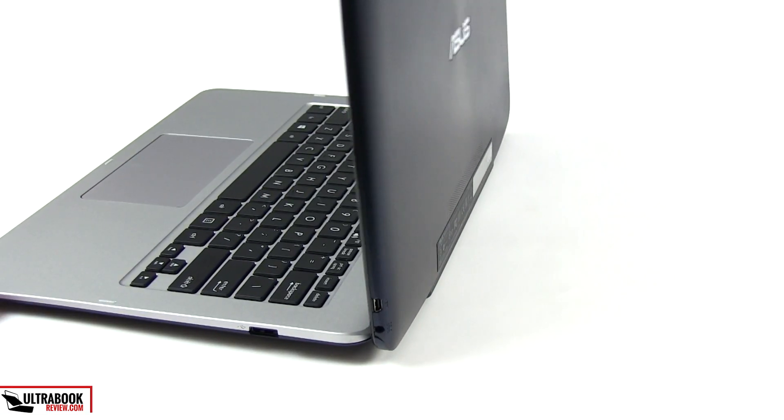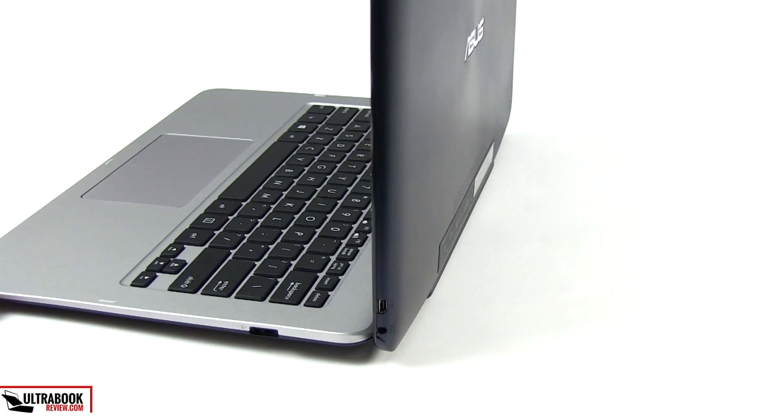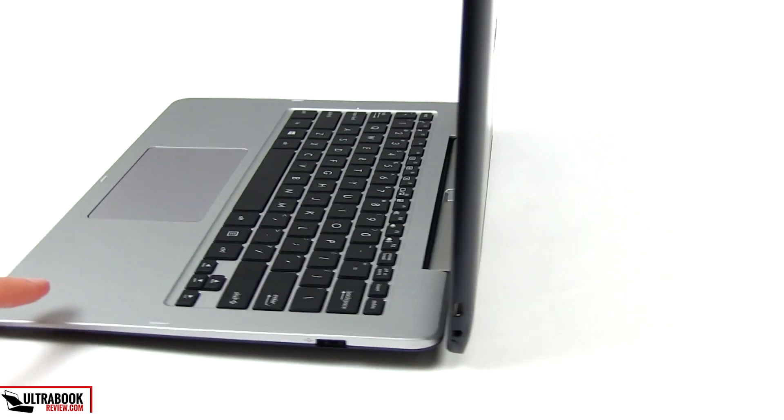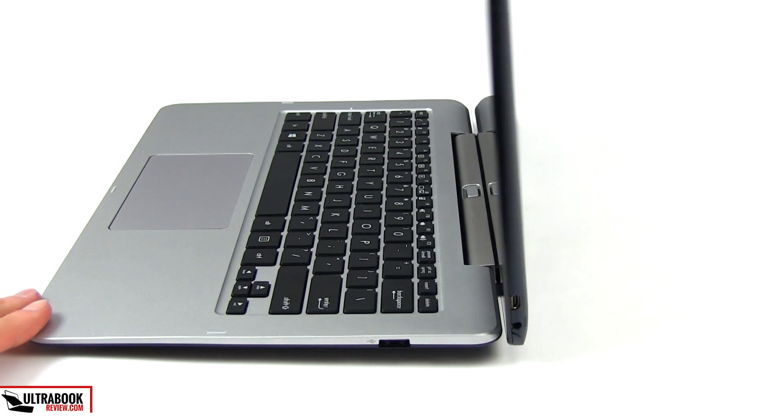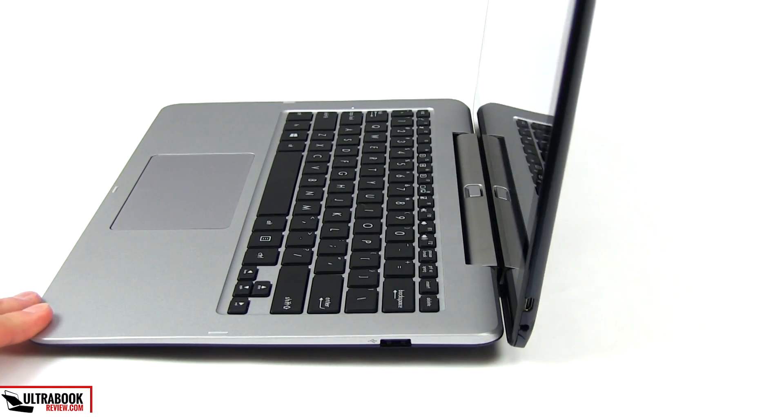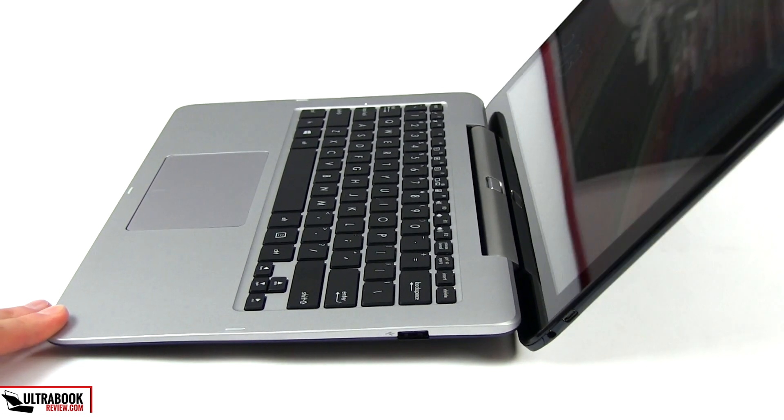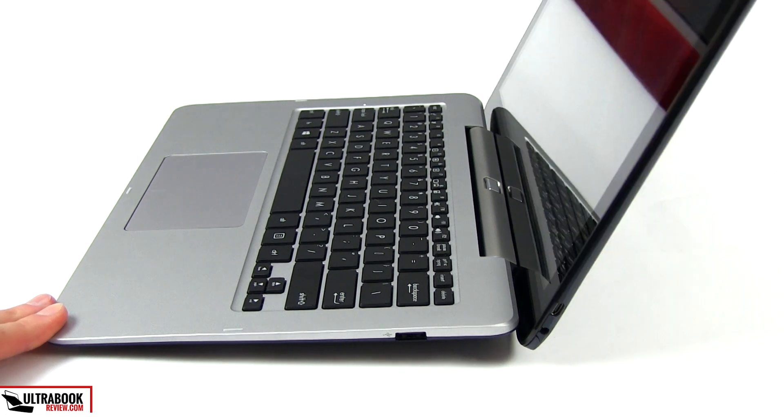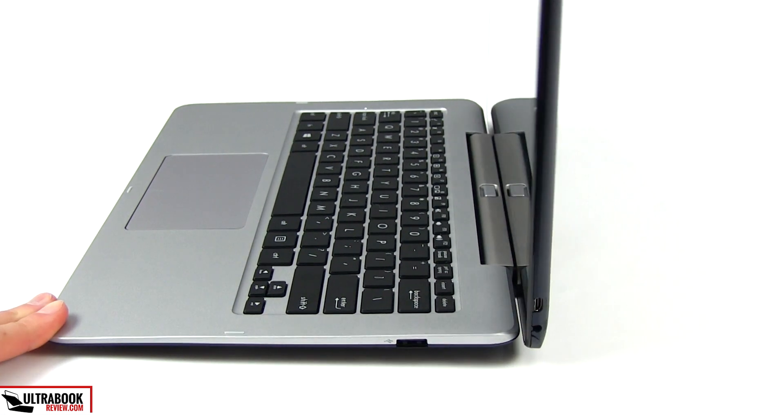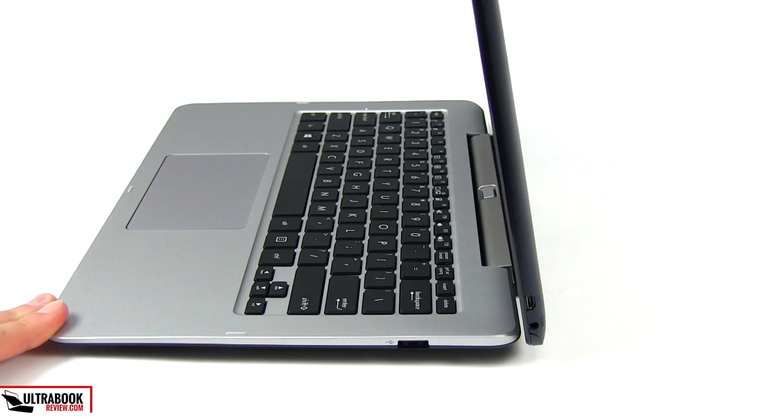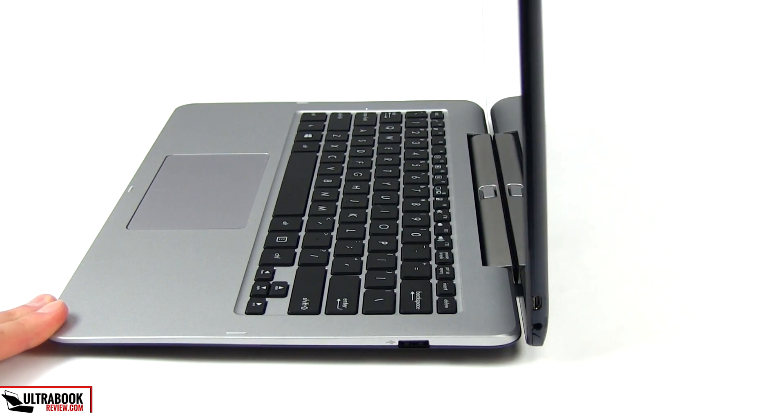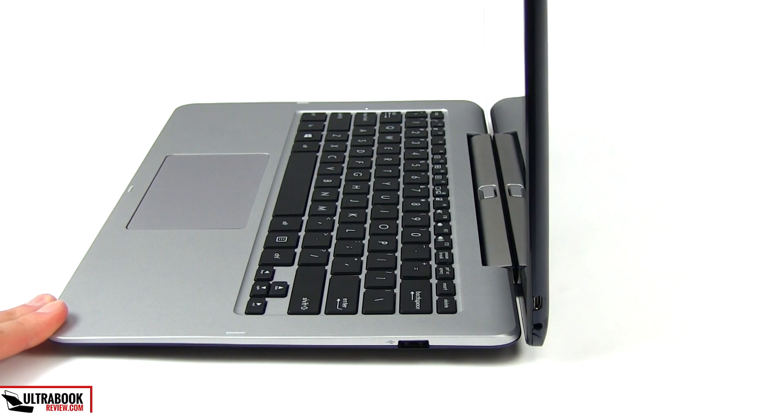On the other hand, the slate doesn't fit snugly in this hinge, as you can see from here. And I worry in time this might get even looser and have negative effects on the port that links the tablet with the dock, so be careful how you use it and treat it nicely.